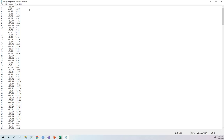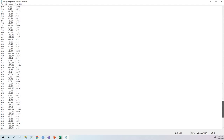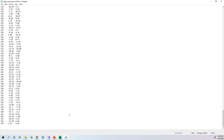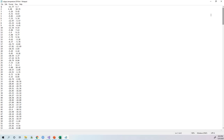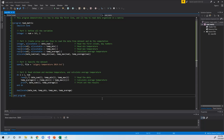Here is what the data set looks like. The total dimension is 365 times 3 — the first column is the day number in 2019, the second column is the minimum temperature, and the third column is the maximum temperature.